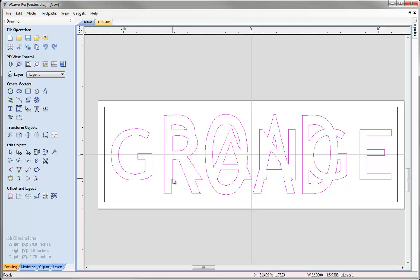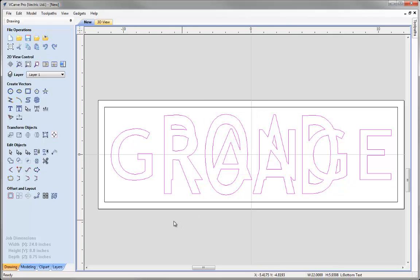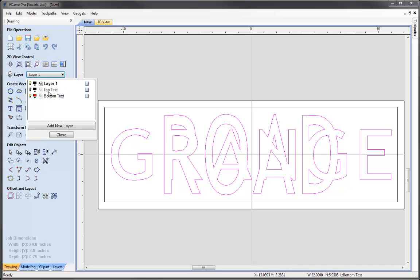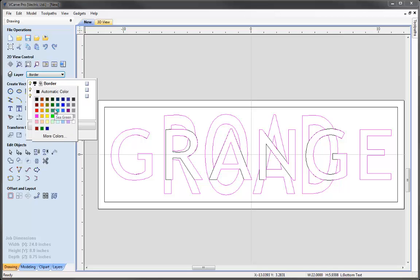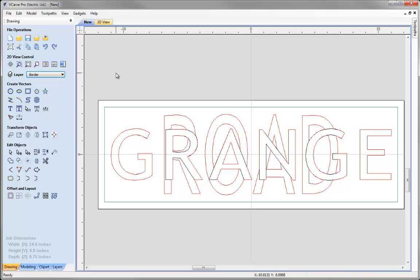With the group still selected I'll right-mouse-click, say Move to Layer, new layer, and call this layer 'Bottom Text', changing its colour and keeping it visible. Then I'll switch Top Text back on. We've now got overlapping vectors, which is why it's good to divide things onto different layers. I'll rename the first layer 'Border'. So now we've got a border layer, a top text layer, and a bottom text layer — the two words welded together. This makes it much easier to select the right vectors when calculating toolpaths using the vector selector function.